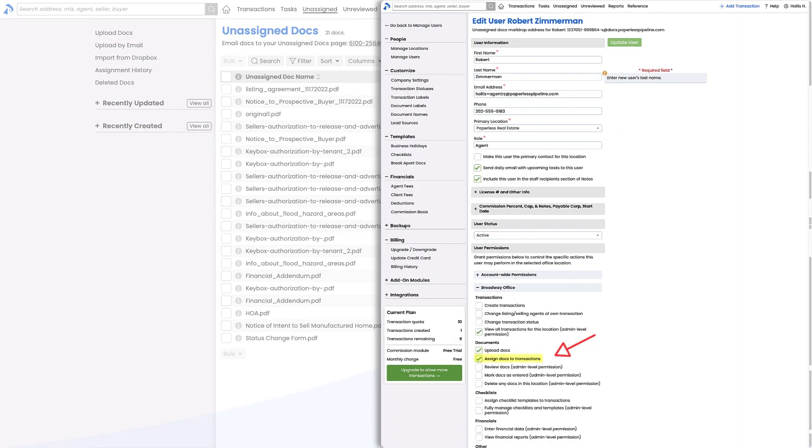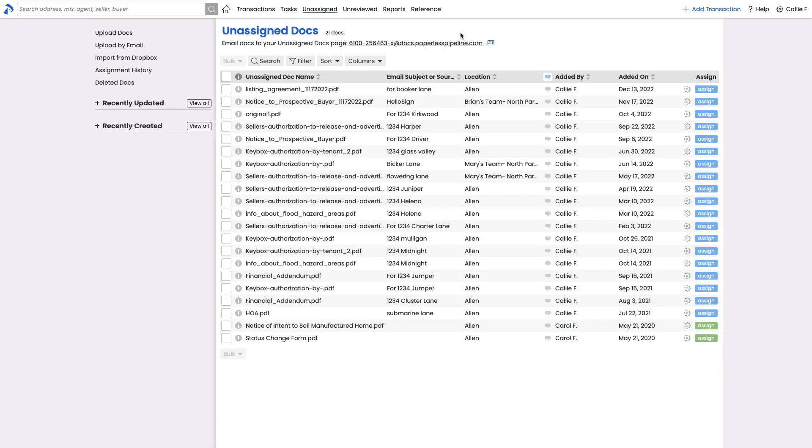So consider that permission when determining whether you want to allow agents to add docs to transactions or would rather an admin give docs a look-see on this page before they can be added to the transaction.